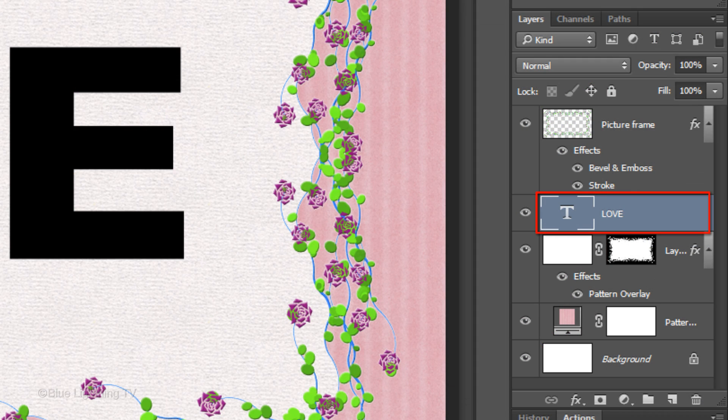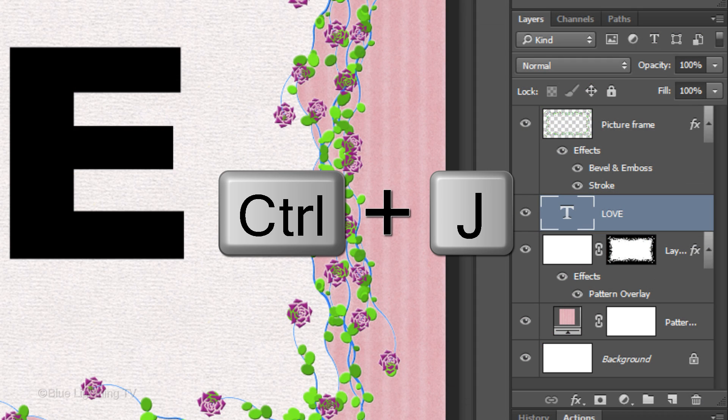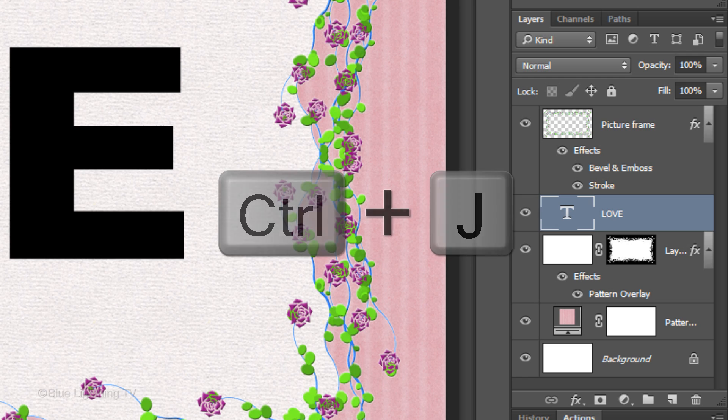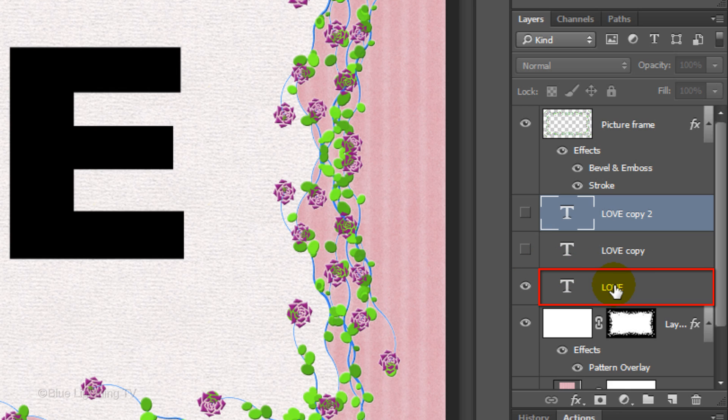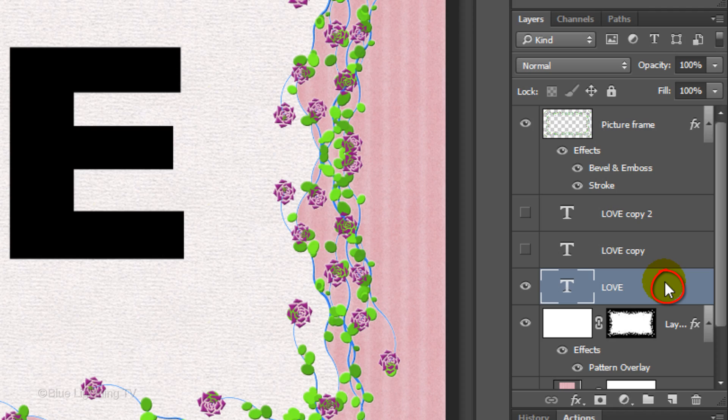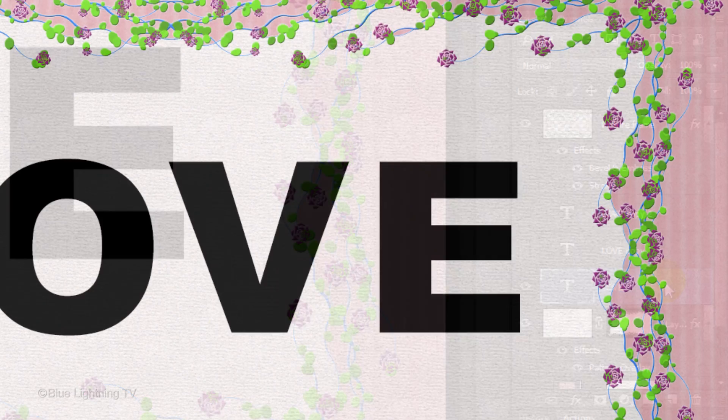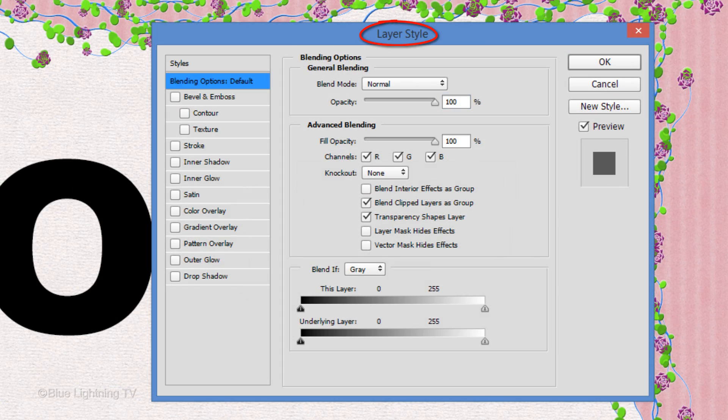Make 2 copies of your text by pressing Ctrl or Cmd and J twice. Hide the two top text layers. Make the original text layer active and double-click on an empty area of the layer to open its Layer Style window.